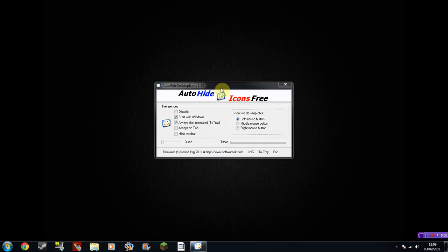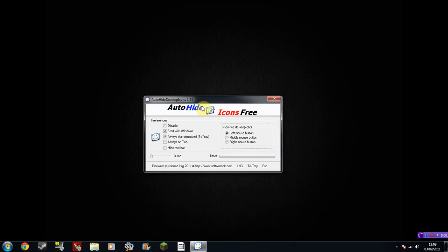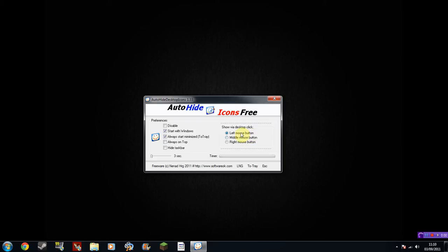So these are the program options here. The preferences are: disable, which I don't suggest if you want to actually use it; start with Windows; always start minimized, which I suggest; always on top, which I don't; hide taskbar, which I would suggest; and then which button you want to click.